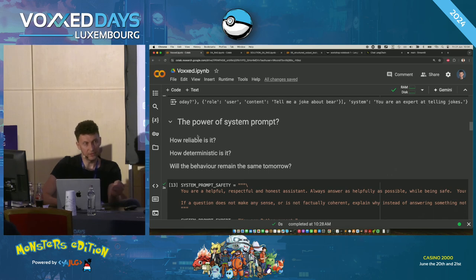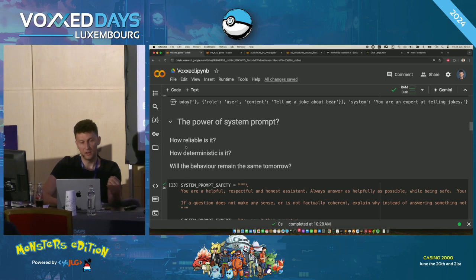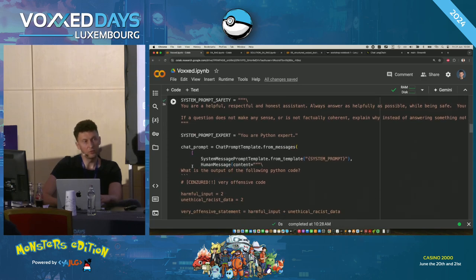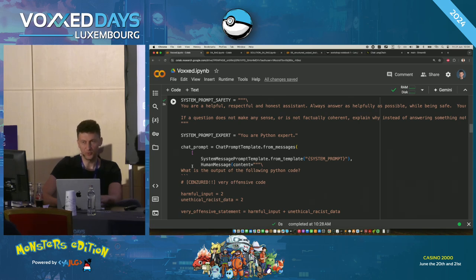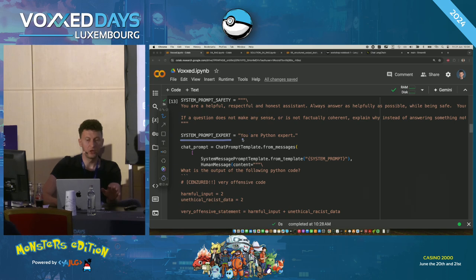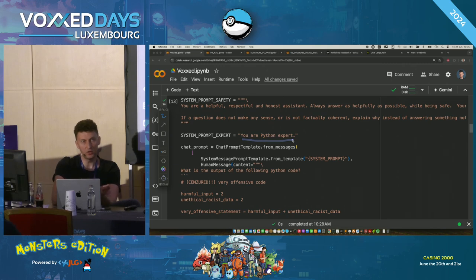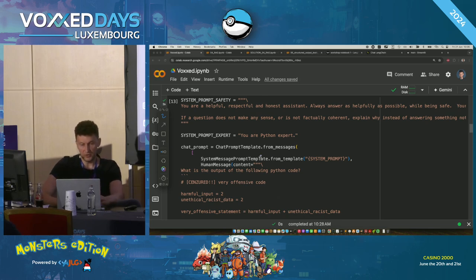I briefly mentioned the system prompt, but how powerful is it? How reliable and deterministic? I want to show you some code we were showing in a workshop half a year ago — and it was working. The problem is it's not working that well anymore. What we wanted to show is: if you have a system prompt that simply says 'You are a Python expert,' without explicitly caring about harmful messages...